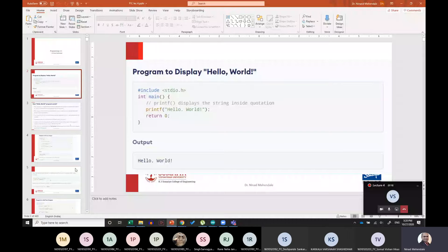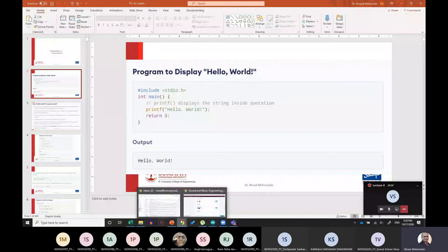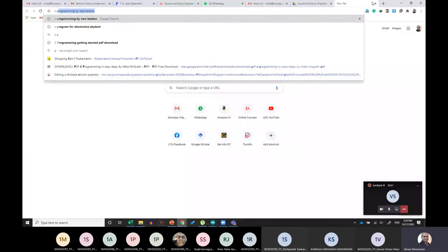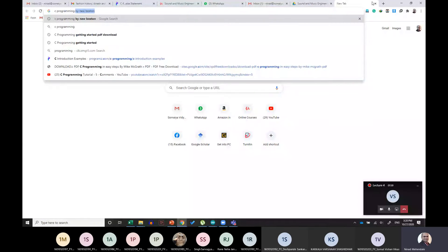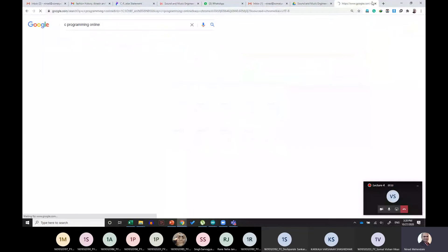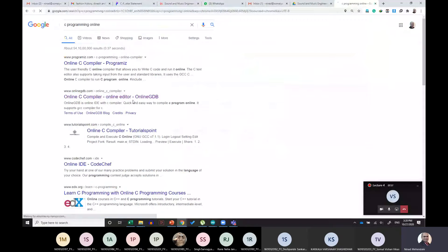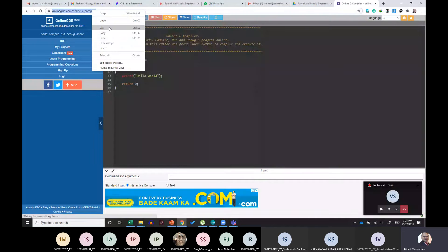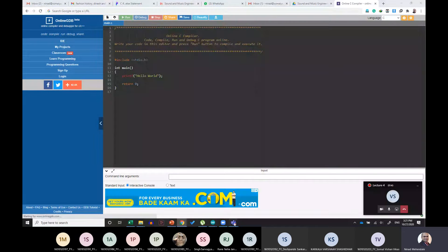Now those who are very new — don't waste your time installing software. You can directly type in Google something called C programming online, just press enter, and you will get the online GDB compiler which you can use. Any other compiler would also do. I will share this link with you so that you can get started.